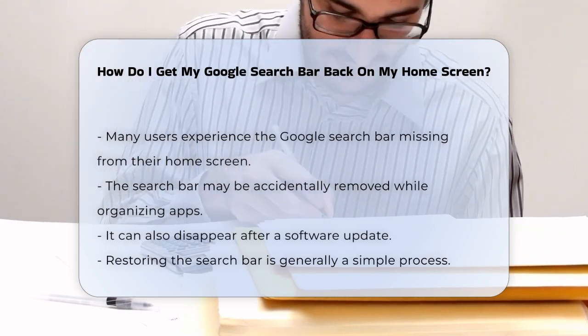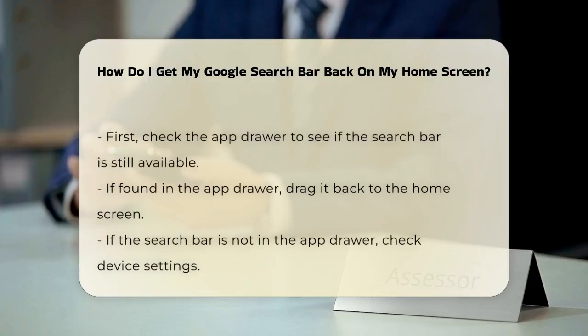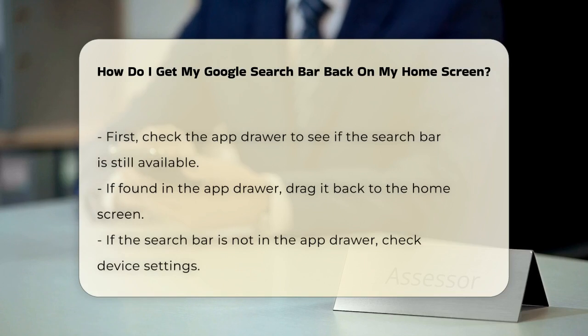Restoring the search bar is typically a straightforward process. First, check if the search bar is still available in your app drawer. If it is, you can simply drag it back to your home screen.